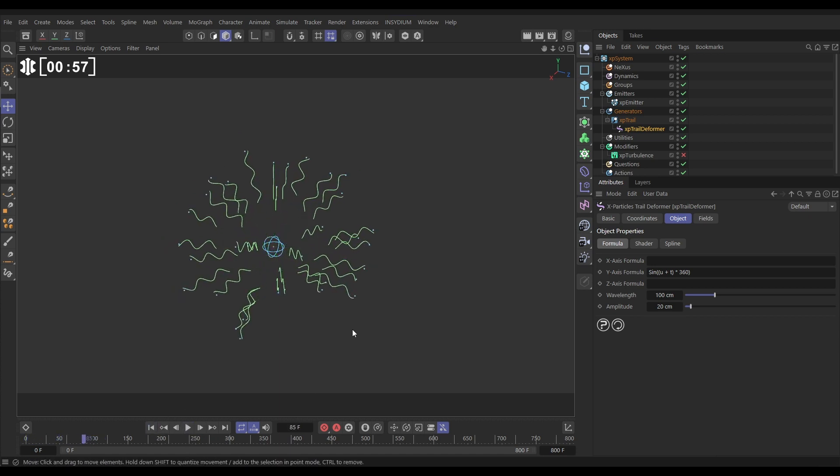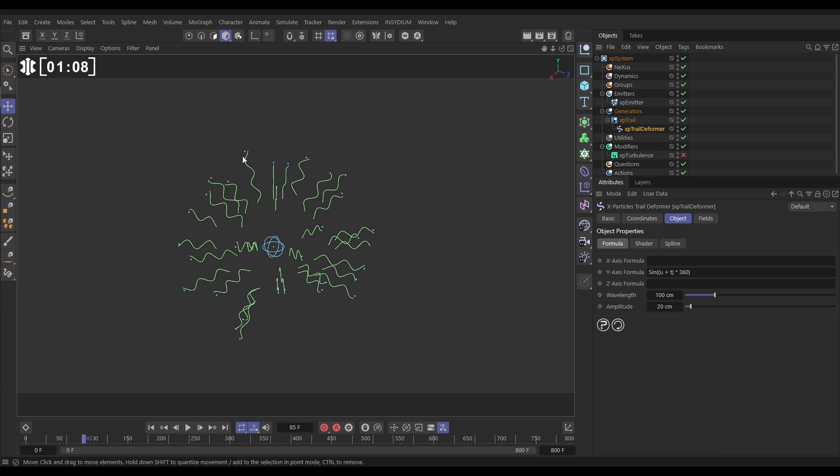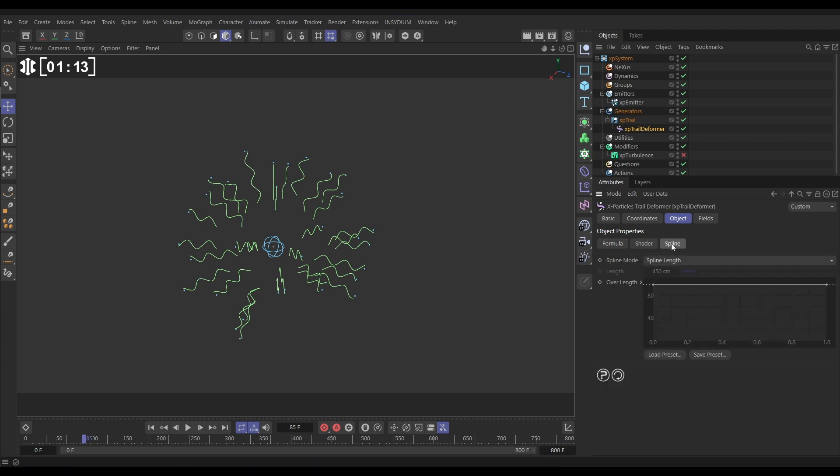Now this might be useful for what you want, but at the moment you can see as it's wiggling it's being deformed away from the particle and this may not be something that you want. So to fix that, what we need to do is go to the spline and adjust the strength along the spline.